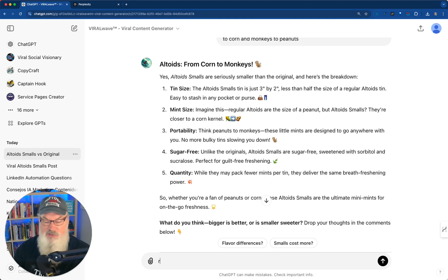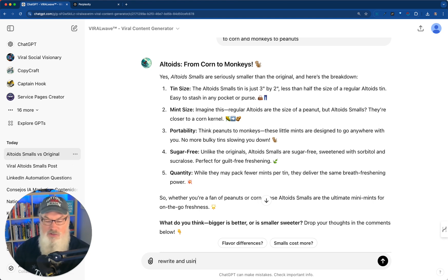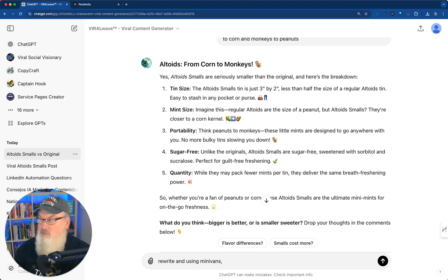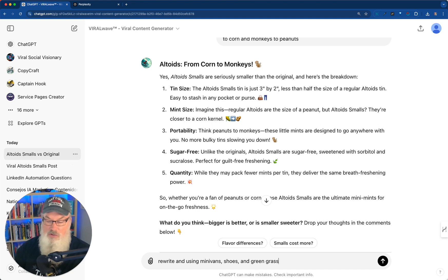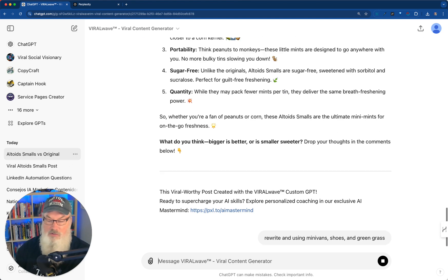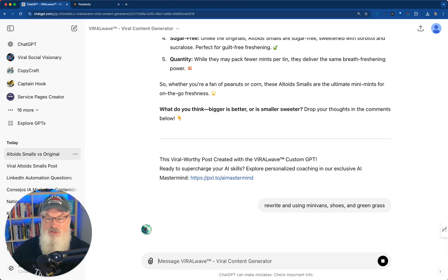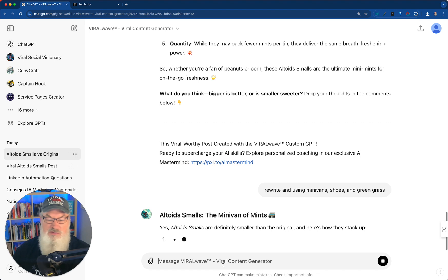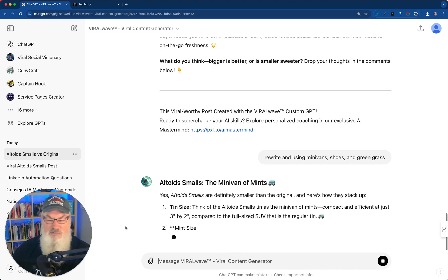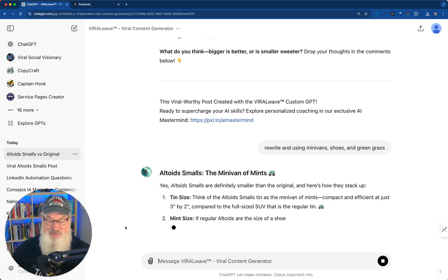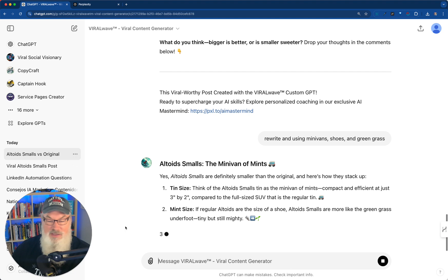Let's try it one more time. Let's say rewrite and we'll pick something totally different using minivans, shoes, and green grass. And watch. These totally disparate things, it's going to make it even interesting. The minivan of mints. There we go.